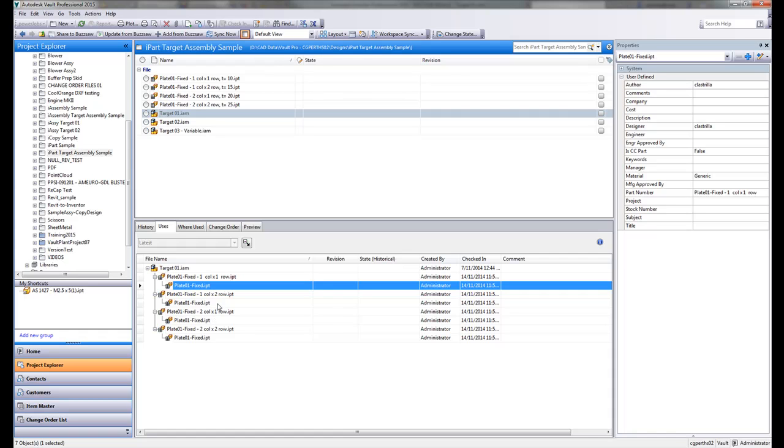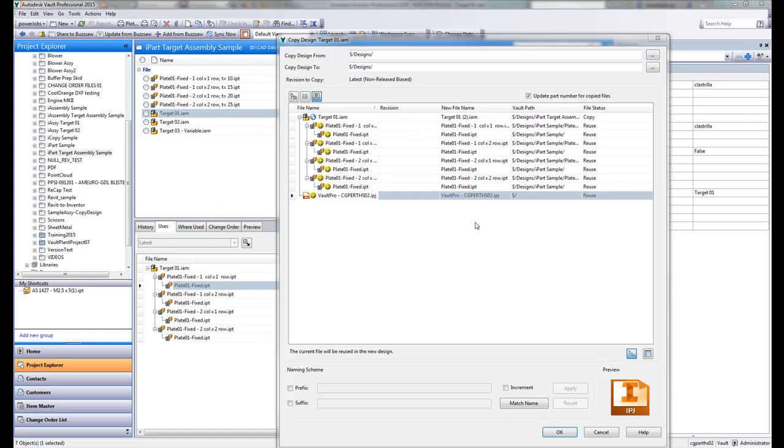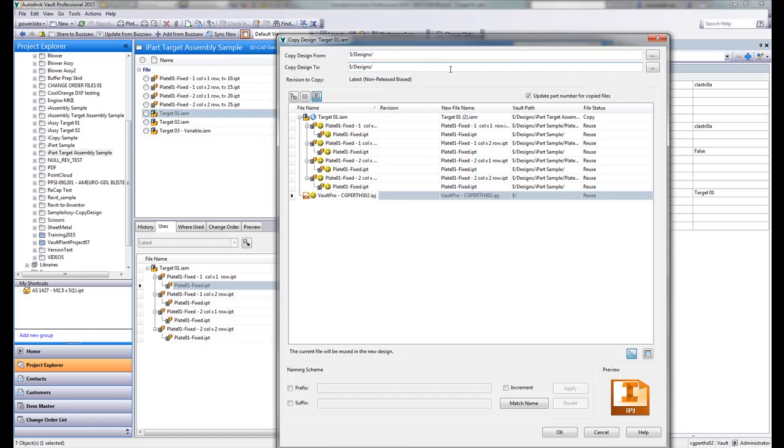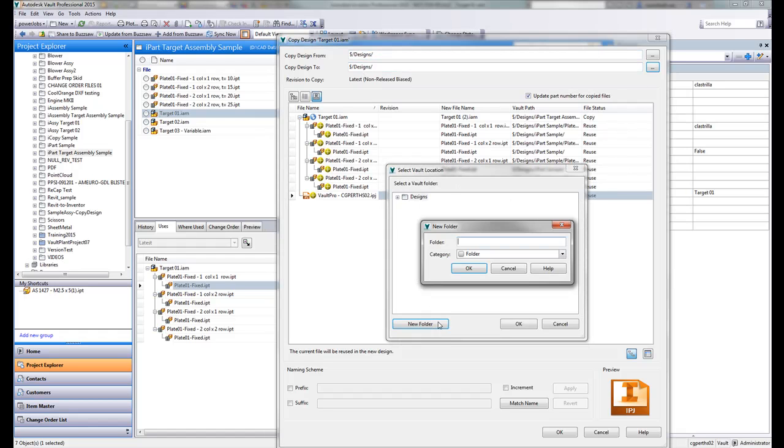So what actually happens when we do a copy design? Let's try that out now. Right-click on the target assembly, we do copy design. So with copy design, what you'll notice is that - okay, sorry, let's configure this as we would.